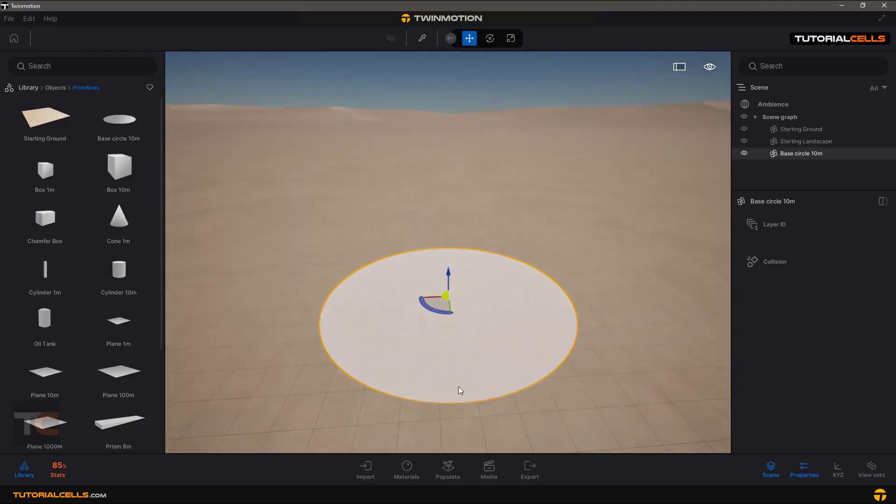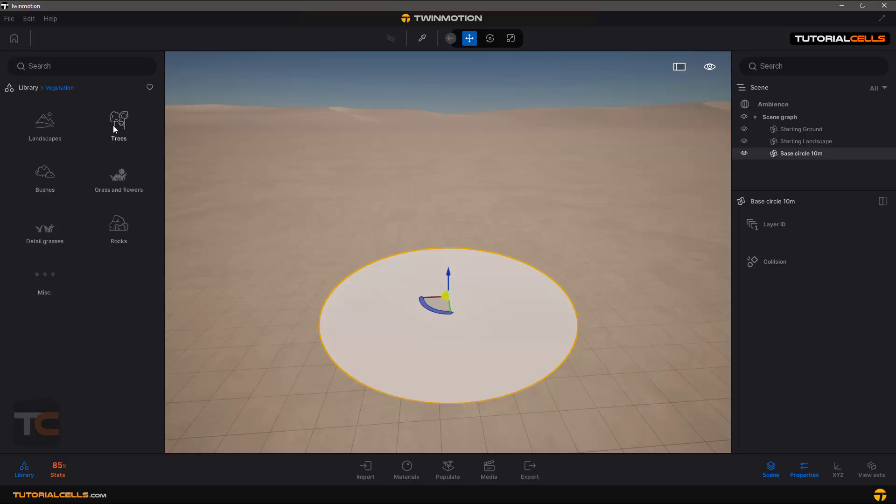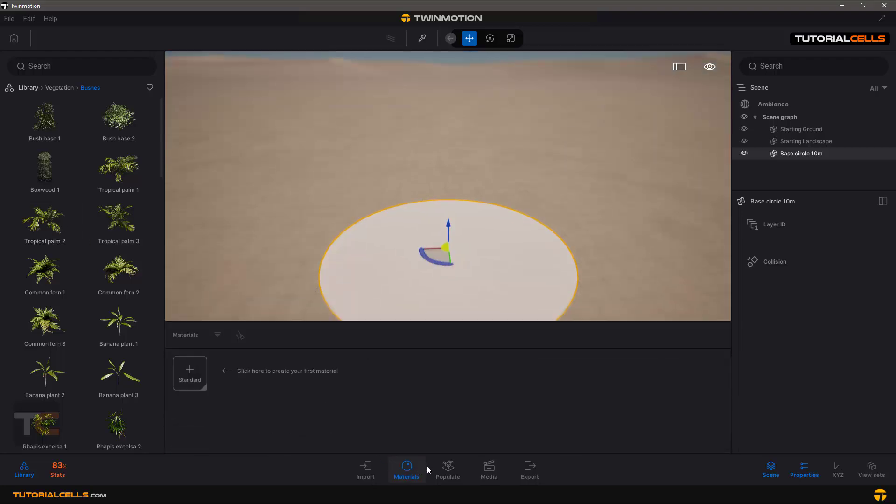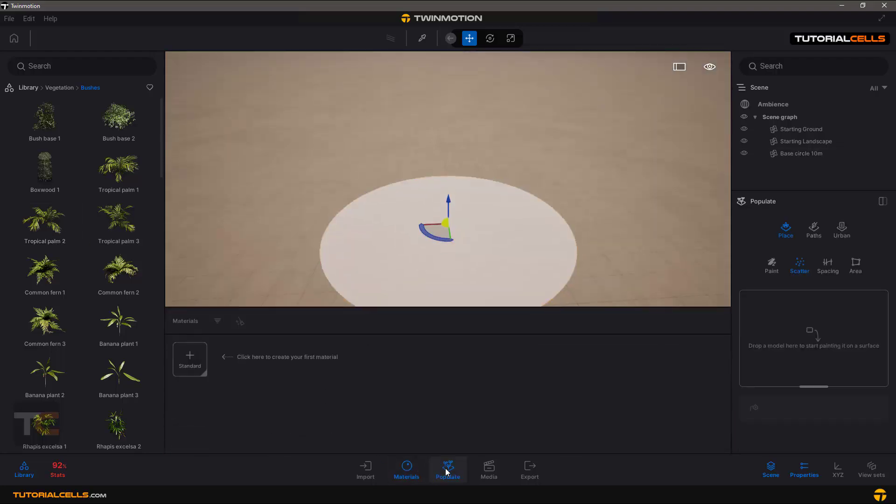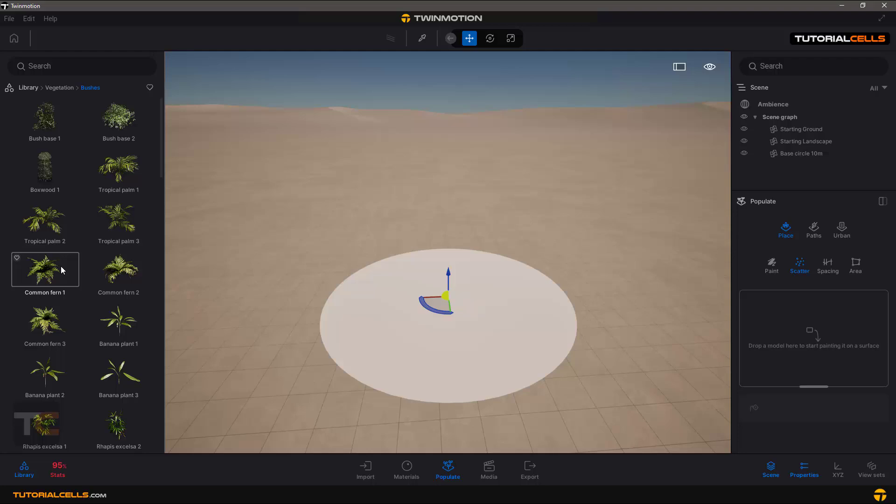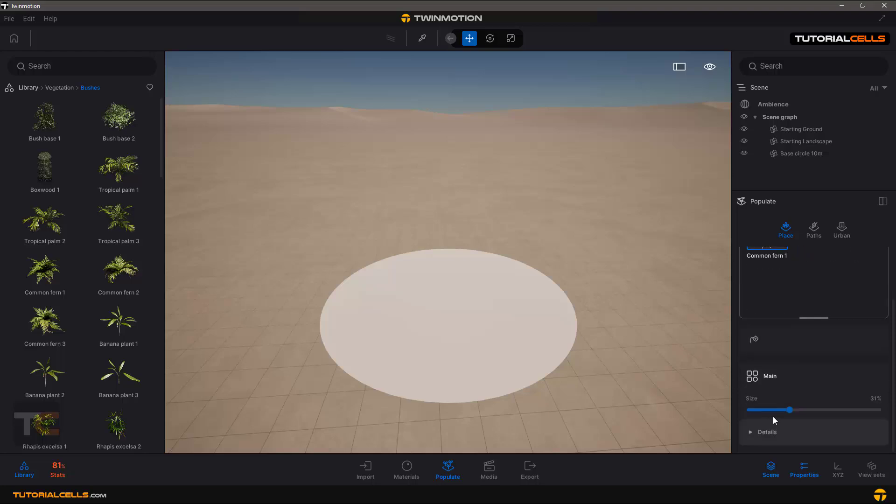For example, I want to scatter object on top of another object, for example bushes. Can go to the populate and scatter, drag and drop it, select it. Here you can access the properties of that object.